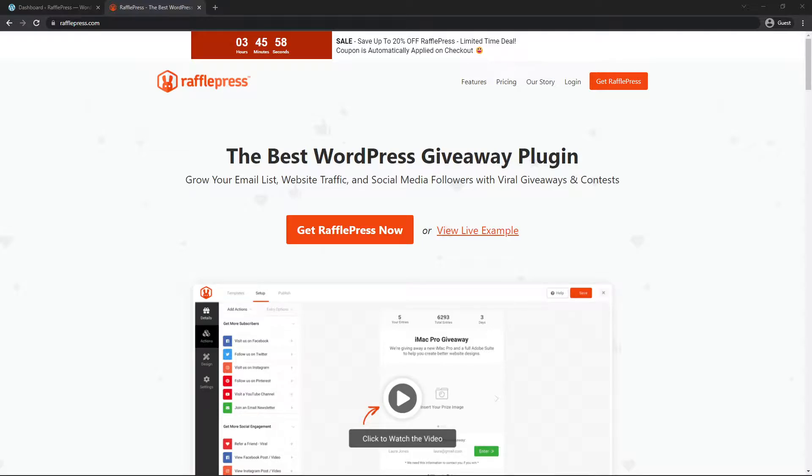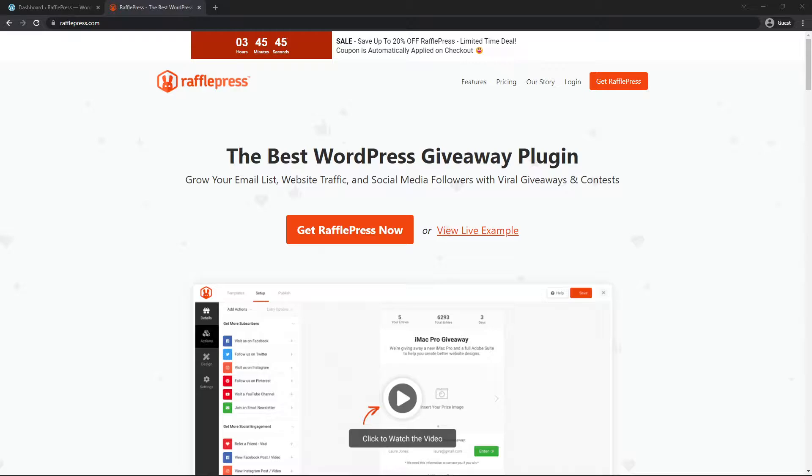Setting up your own contest or giveaway can actually be harder than it looks, but RafflePress makes it extremely easy. One of the features I want to show you today is how to deal with the legal jargon and contest rules when creating your contest. RafflePress has a feature built in that makes it extremely easy.